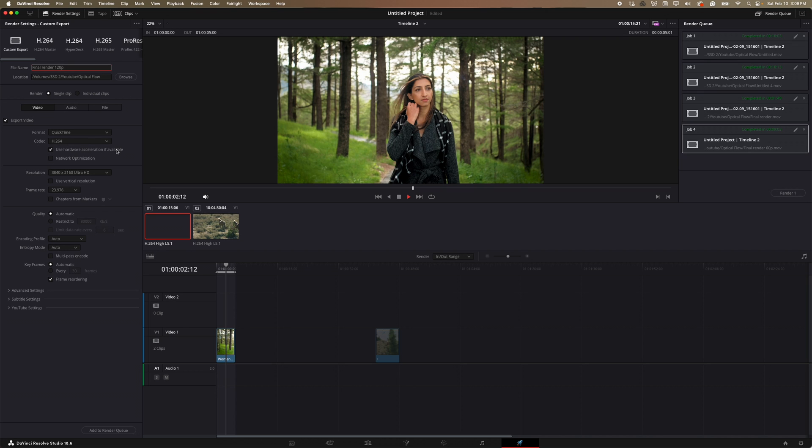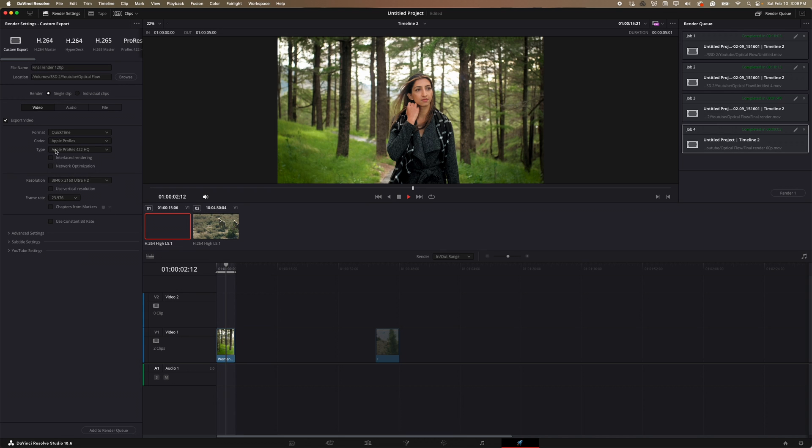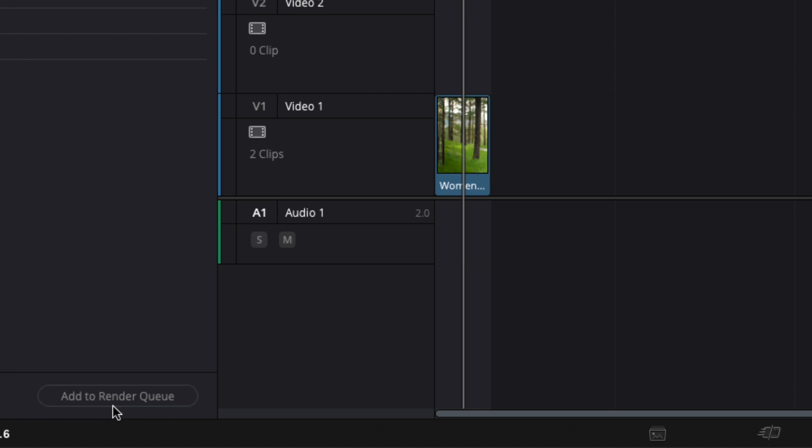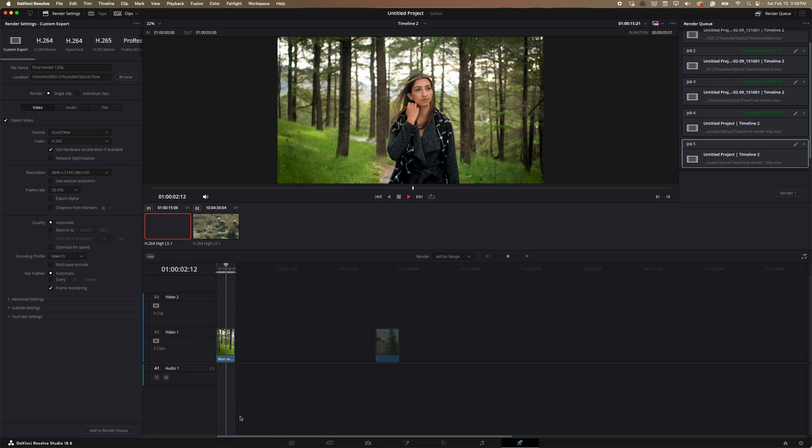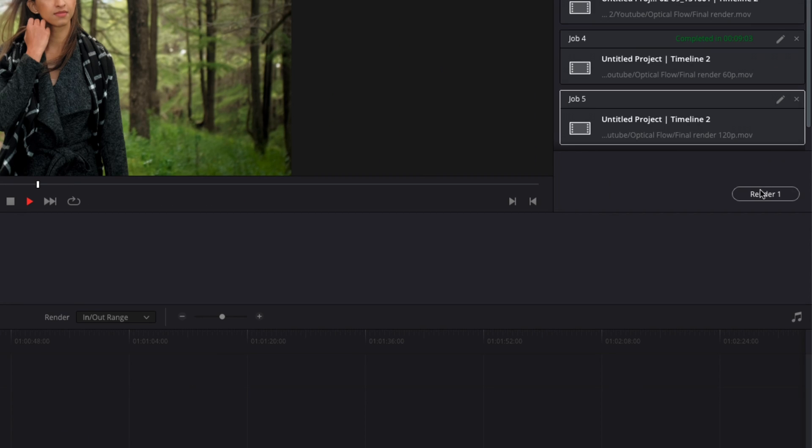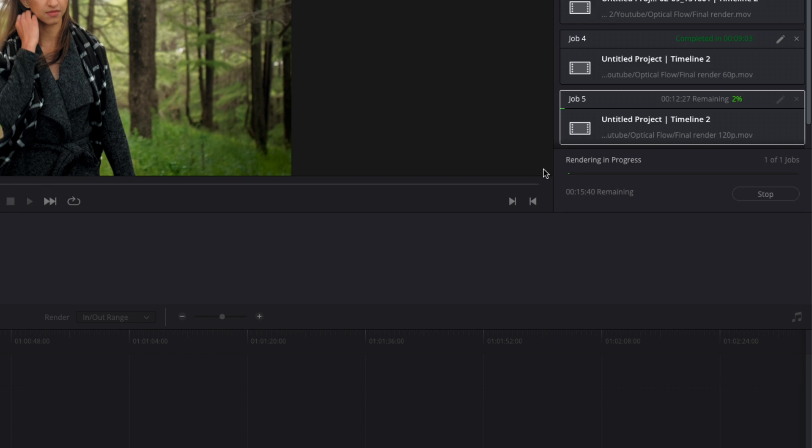Again, if you wanted to overlay this onto your timeline already, you might want to go with the codec, like Apple pro res, just so that way it retains, it doesn't compress it as much, but just for all intents and purposes for this tutorial, I'll keep it at H.265. And then we'll come down here and hit add to render queue. And then I'll come over here and just hit render one. So depending on the speed of your computer, this might take a little bit of time to do. So I'm going to go ahead and just fast forward to the end here.